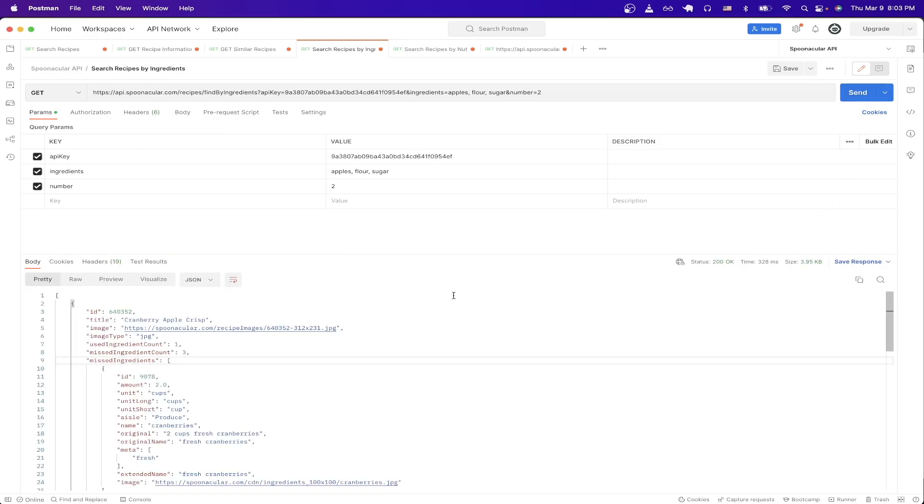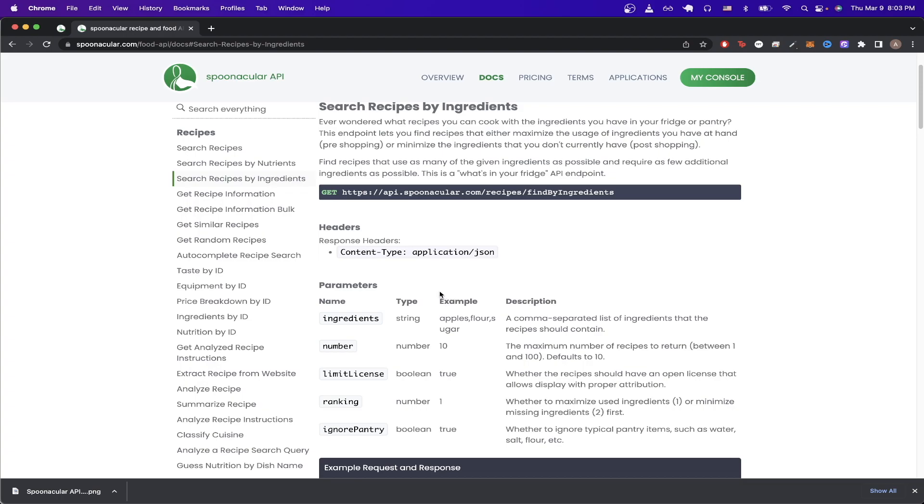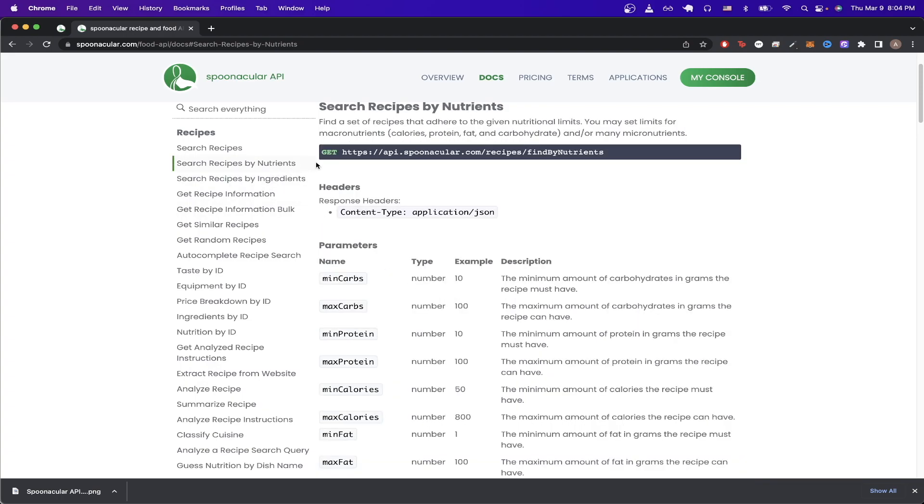For the last API call I want to show, it's going to be searching for ingredients based on nutrition. This API call will only return recipes based on the parameters that you pass in. For example, you could look for recipes that have a minimum protein of let's say 10 grams, but a max calorie of only 800.